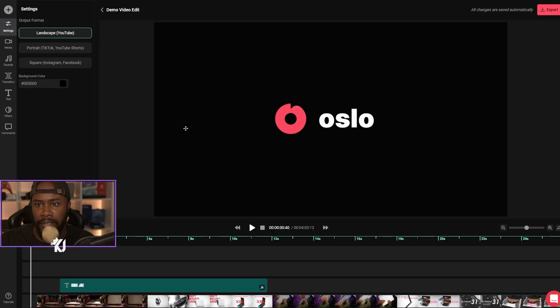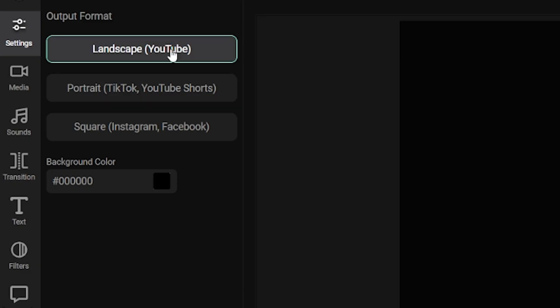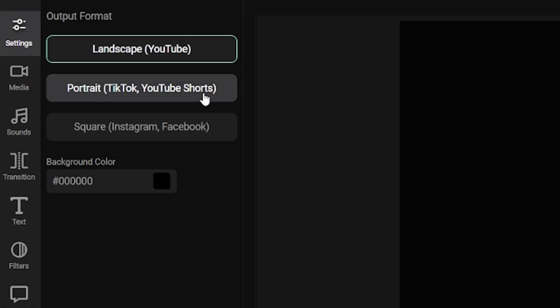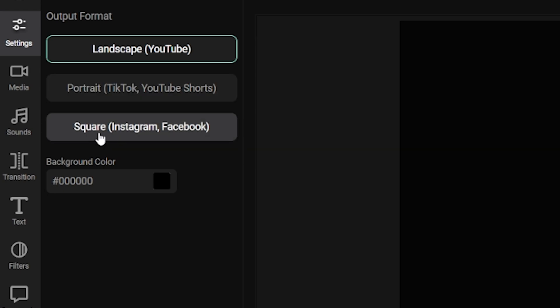So let's get into it. Right now we're online and you can have your video output to be either landscape, which is YouTube, portrait, which is TikTok, YouTube Shorts, and square, which is Instagram and Facebook.